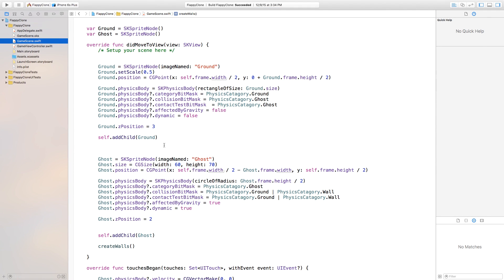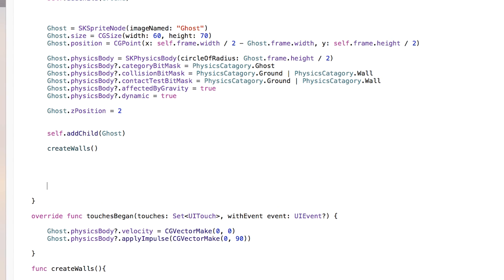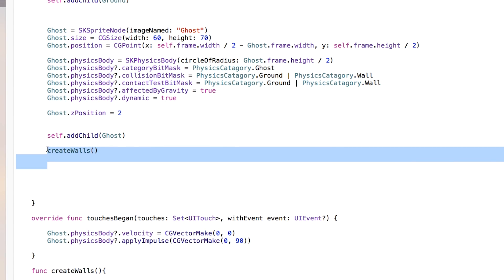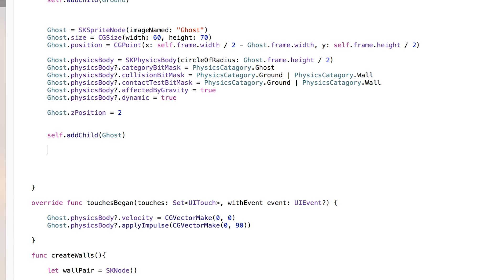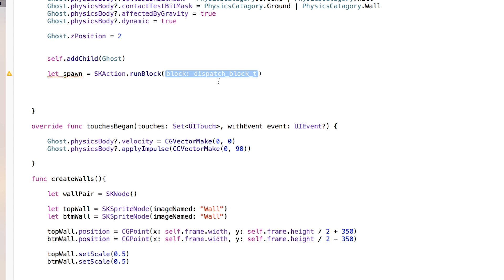Now that we're inside of our GameScene.swift, what we want to accomplish in this part is to move the pipes and spawn the pipes. So first thing, we're going to go right down here to our create walls and we're going to delete that little statement right there. And instead of that, we actually want an action to call when it does spawn.